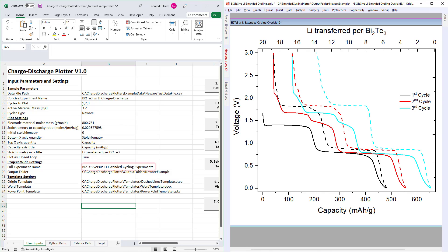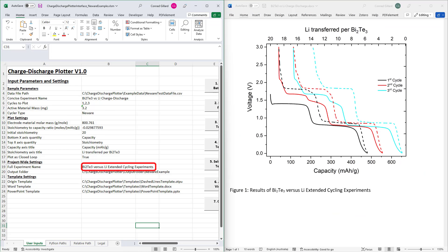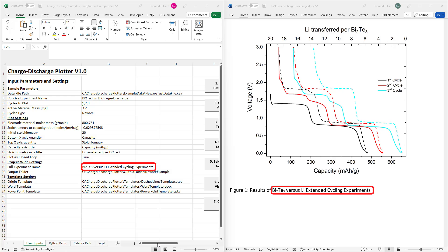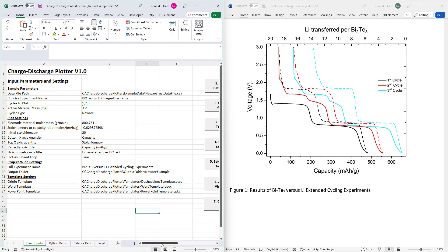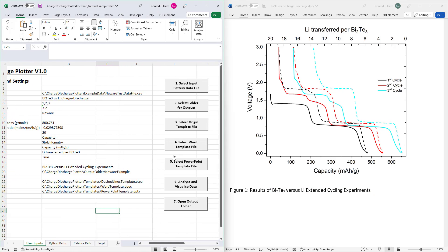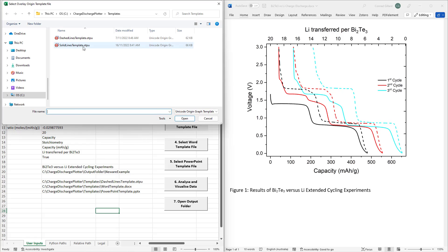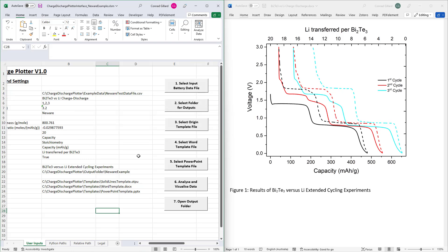Next, specify the full experiment name. This will be used to generate the caption that will appear in the output Word document. Next, specify the Origin template that you wish to use. This affects various properties of the generated graph, such as whether the lines are dashed or solid.